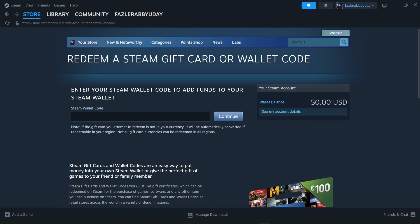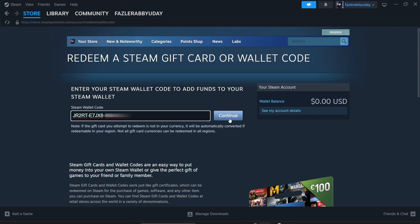As you can see, I have zero dollars in my account. I'm just going to paste my Steam wallet code here, then click on Continue.